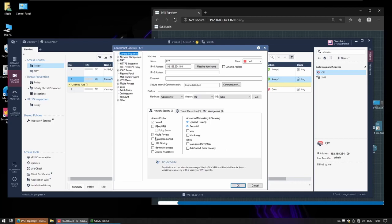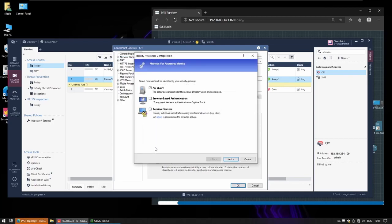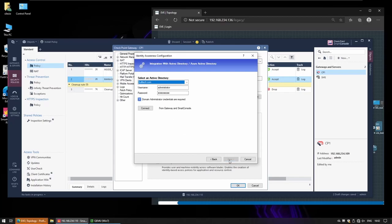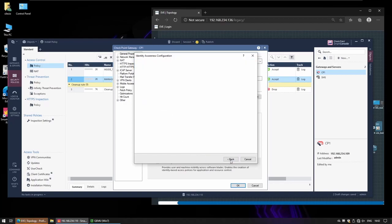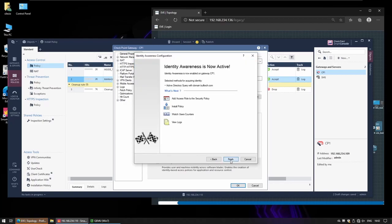Now we have to enable identity awareness because we want to query the Active Directory. So just leave that enabled and it's going to try to connect. And you already have your Active Directory connected, it's going to take those credentials and it's successful.